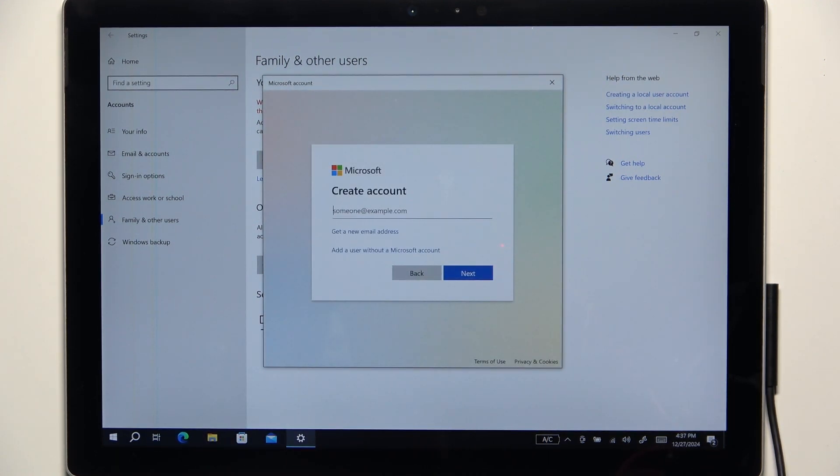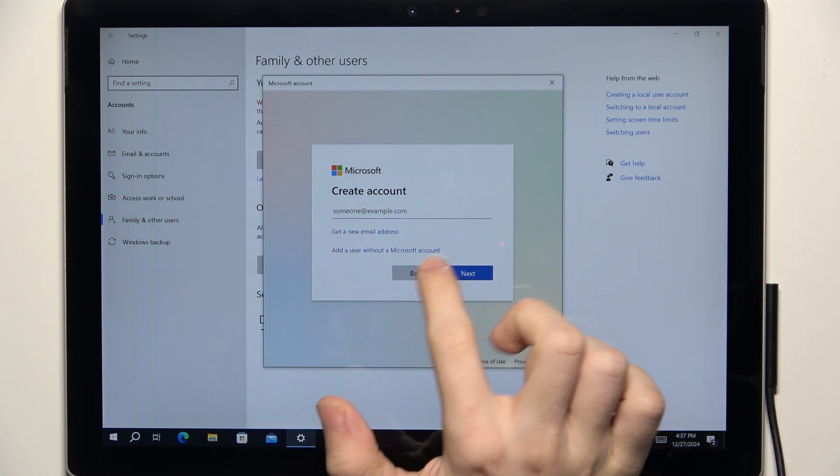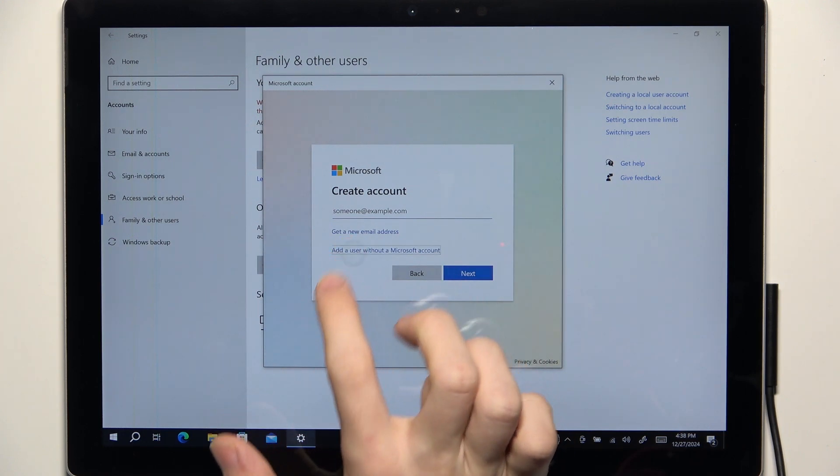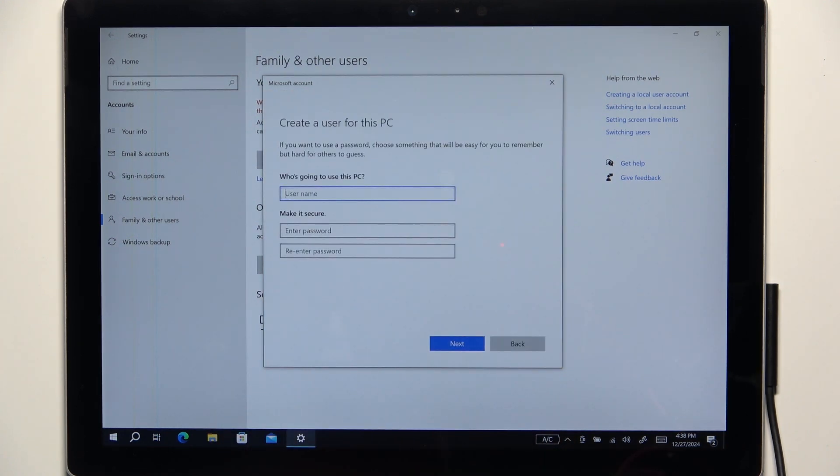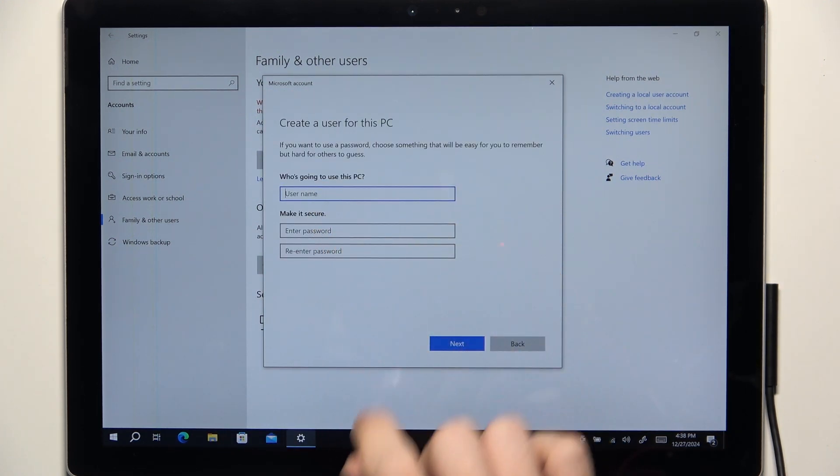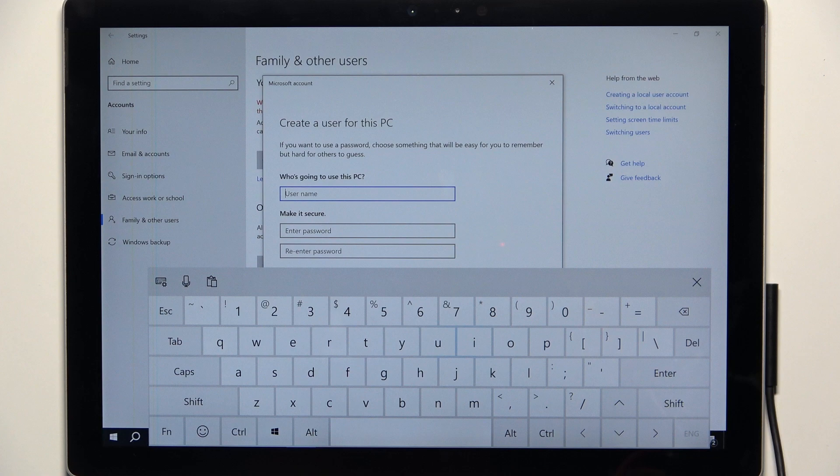Then you can either create account or click on add a user without a Microsoft account and then set a user name.